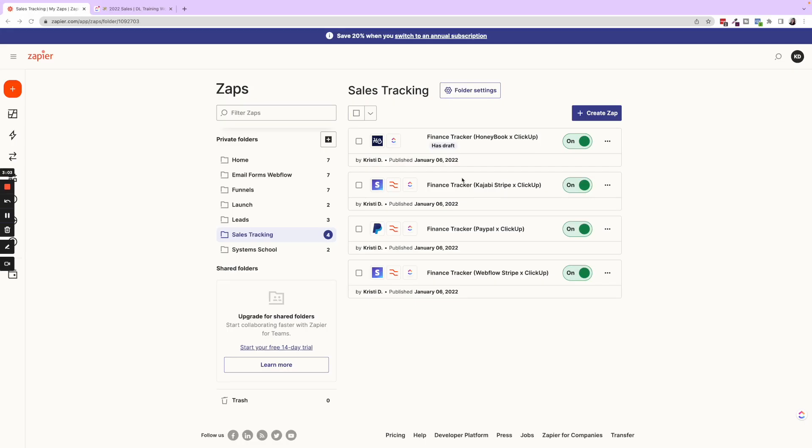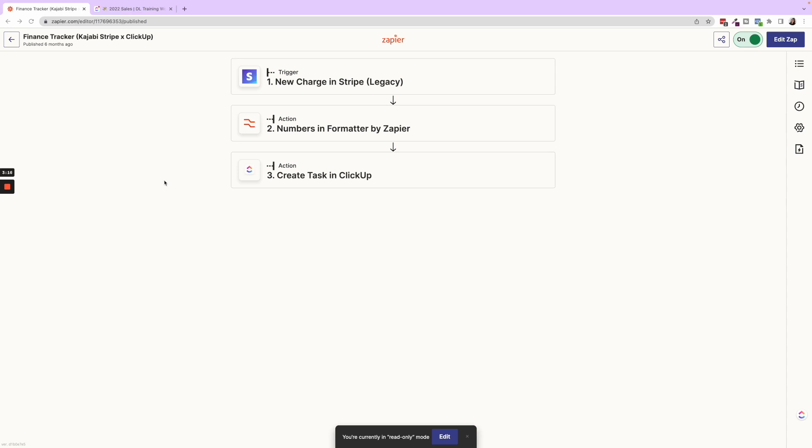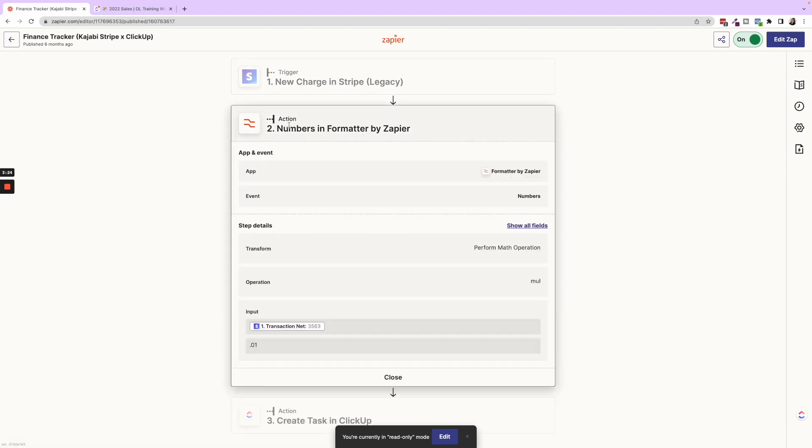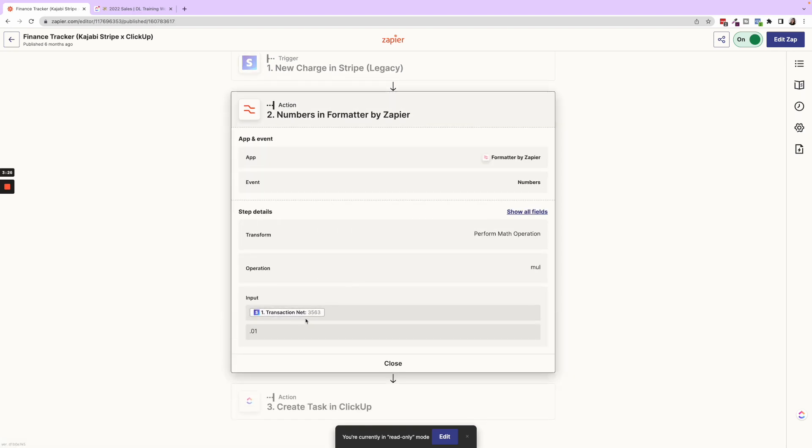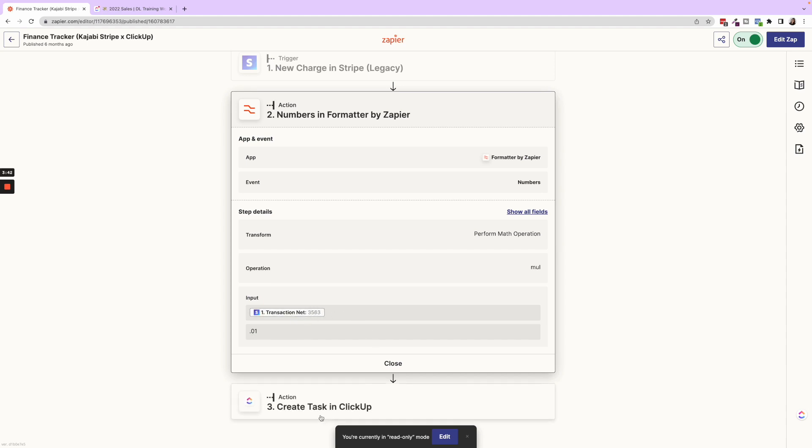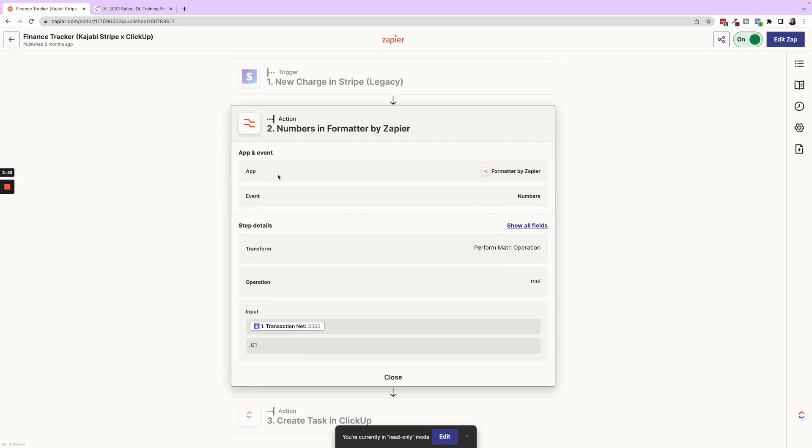So you'll see in these other zaps, we actually have a formatter block in here and I'll show you what happens in that formatter block. Now each one is different because HoneyBook is great because it just has the gross and net payment, but in things like Stripe and PayPal, it only gives you that fee. So what we have to do in here is actually take that or, well, so PayPal will be the fee where the transaction net and Stripe for some reason comes out without the decimal. So we actually had to perform a math operation and multiply it by 0.01 in order to get that net fee and put it into the description, that custom field description in the next step three. So in the sales tracker template that we have in our shop, it has all of these zap templates and goes through each and every single formatting issue for these different platforms. So that's super helpful.